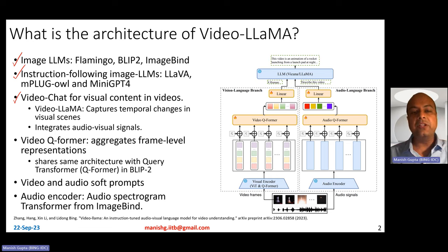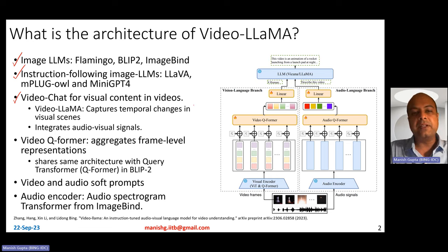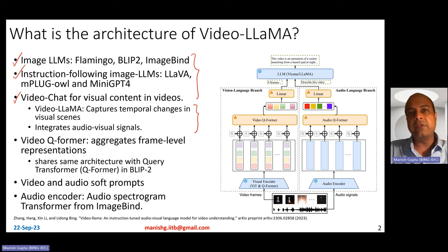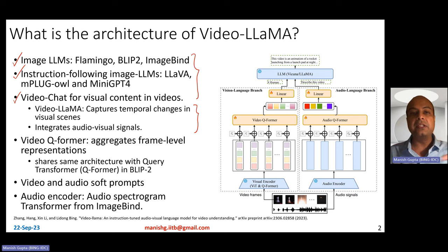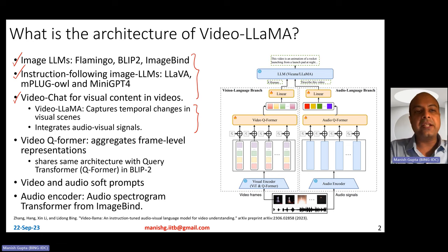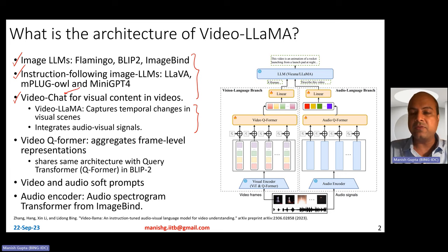The interesting part about VideoLlama is that it has two interesting aspects compared to existing work. One, it captures temporal changes in the visual scenes — so it's not just about images, but it actually captures temporal changes in video scenes. And second, it integrates audio-visual signals as well. VideoChat cannot really incorporate audio information, but this one takes care of audio information as well.